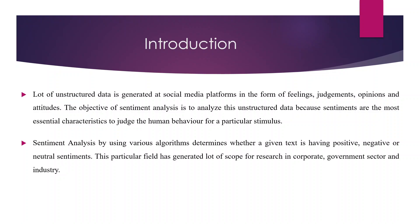These days, a lot of attention has been drawn towards this type of analysis by corporates, government sector and industry for the betterment of products or services. Let us see how we can carry this out in R.